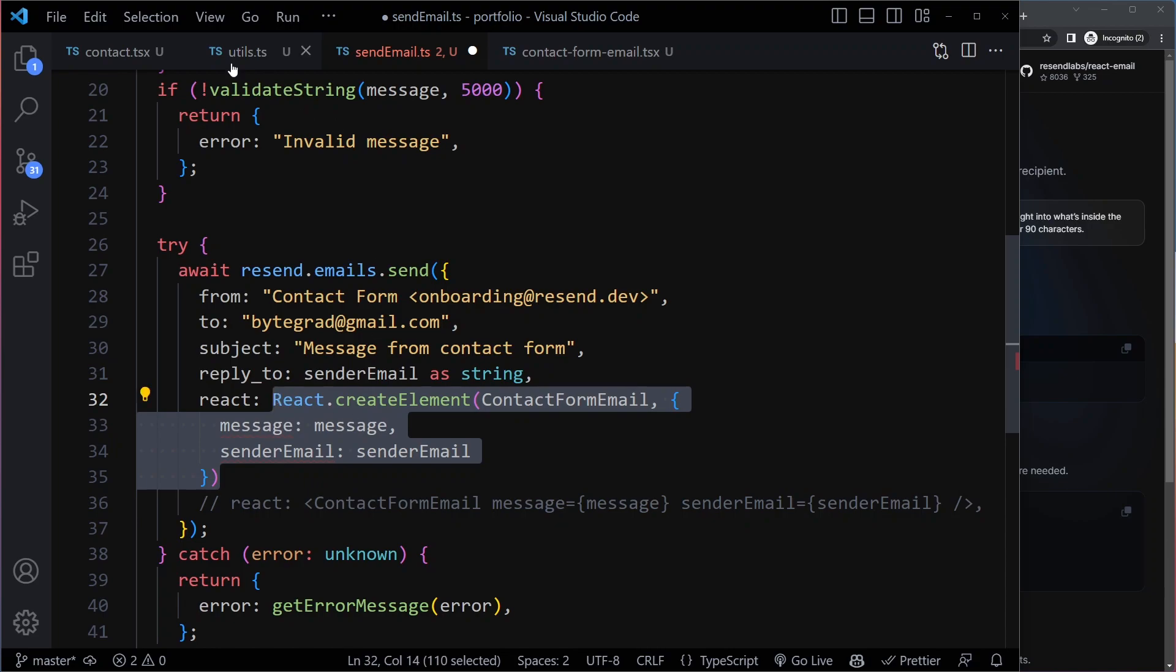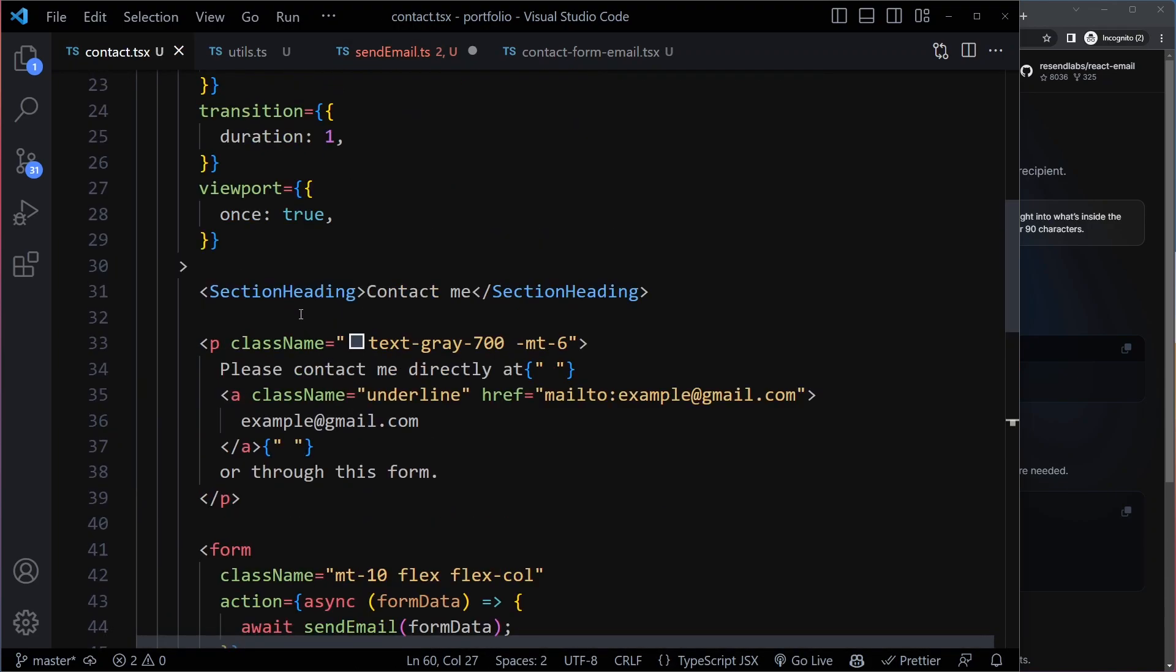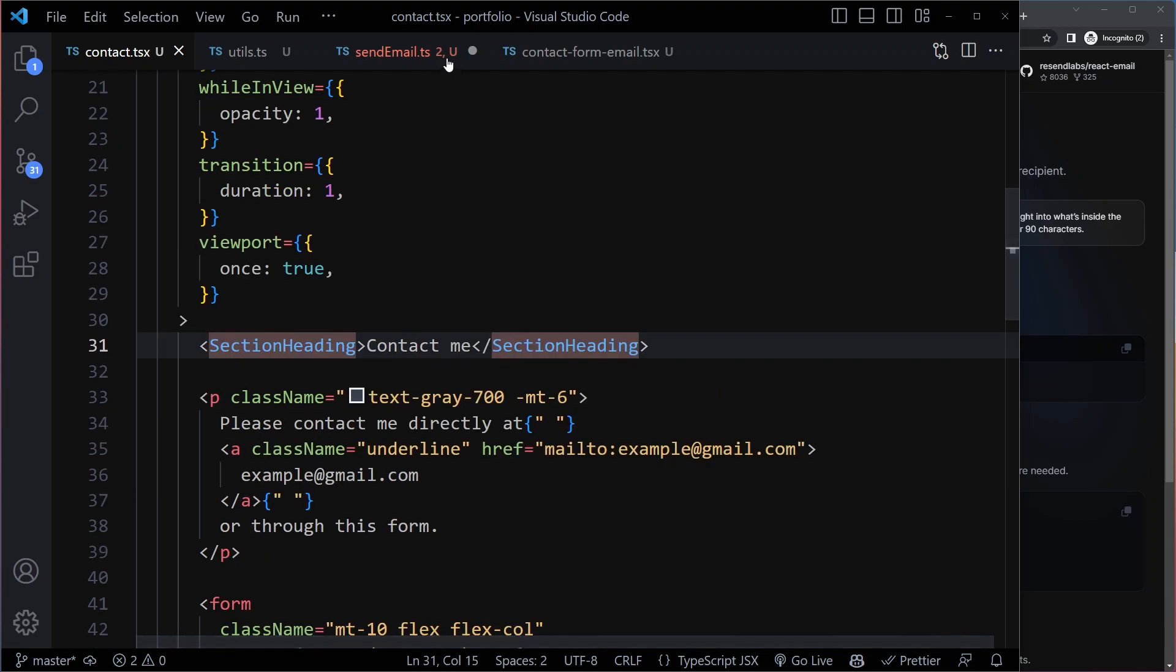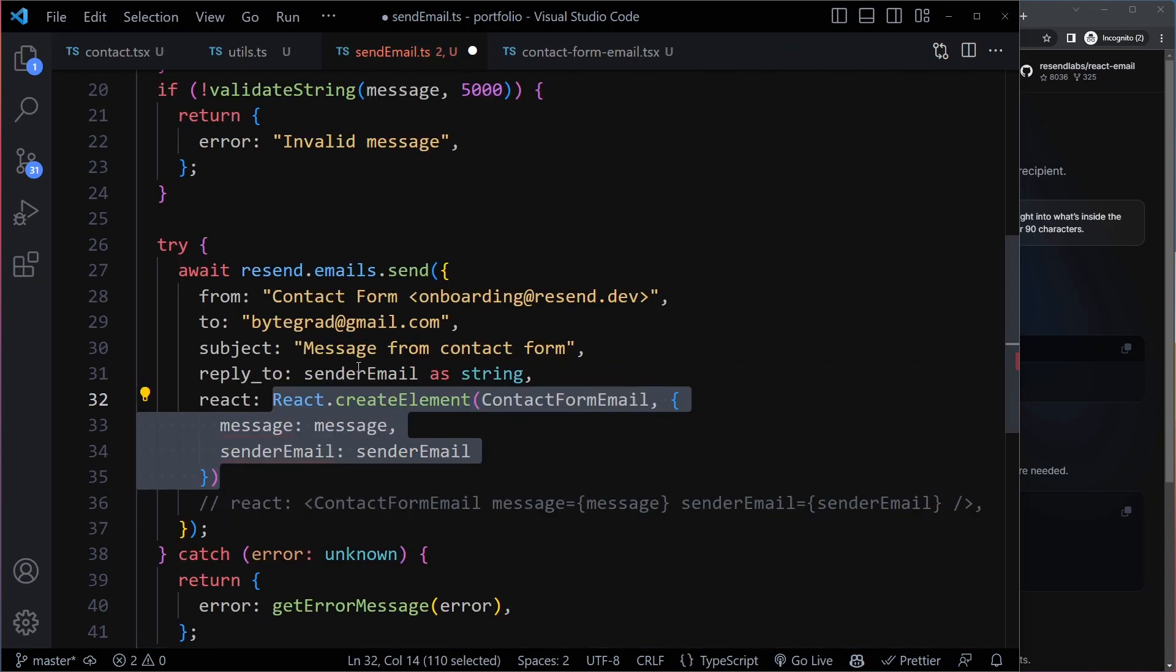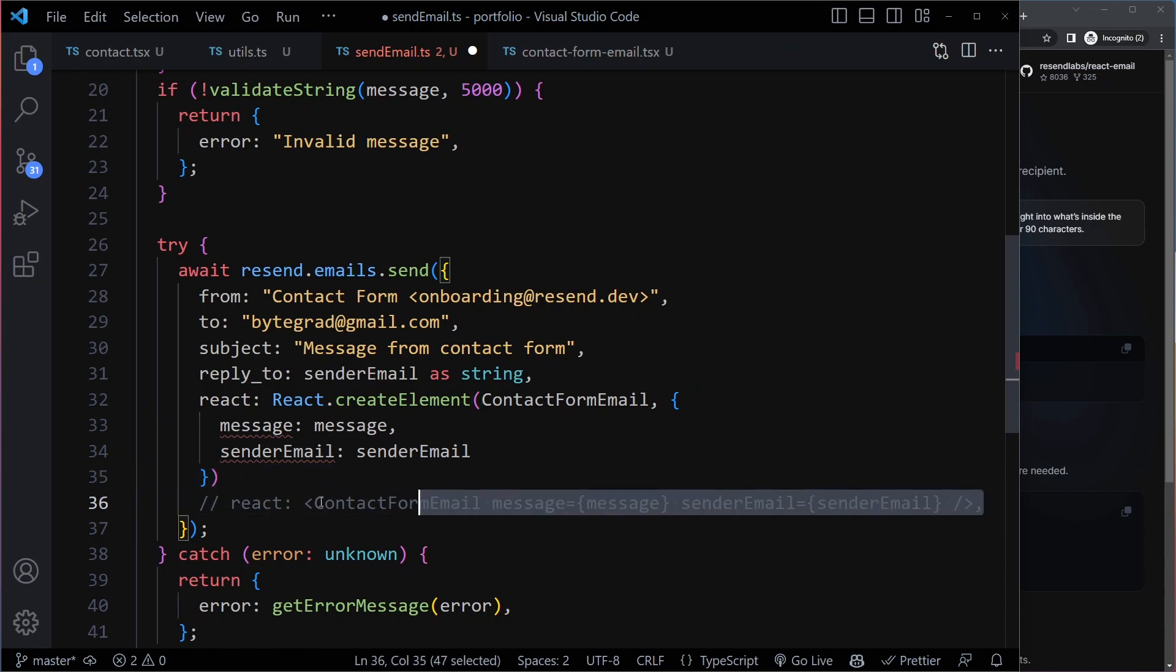So this is the same as this. So when you write JSX, it's section heading and you use these components, behind the scenes React will convert that to all of these React.createElements. So let's remove this.